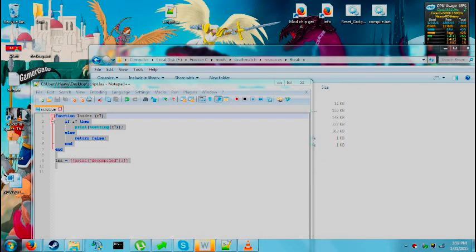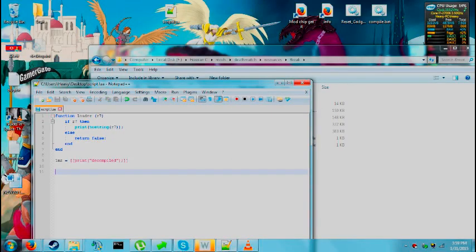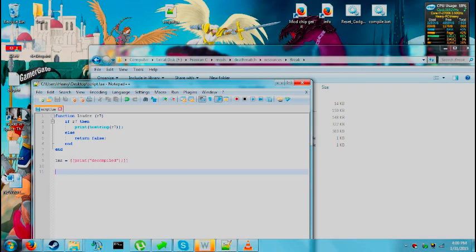Hello ladies, gentlemen, boys and girls. My name is Zaten and I'm here today to show you how you can decompile Lua bytecode.